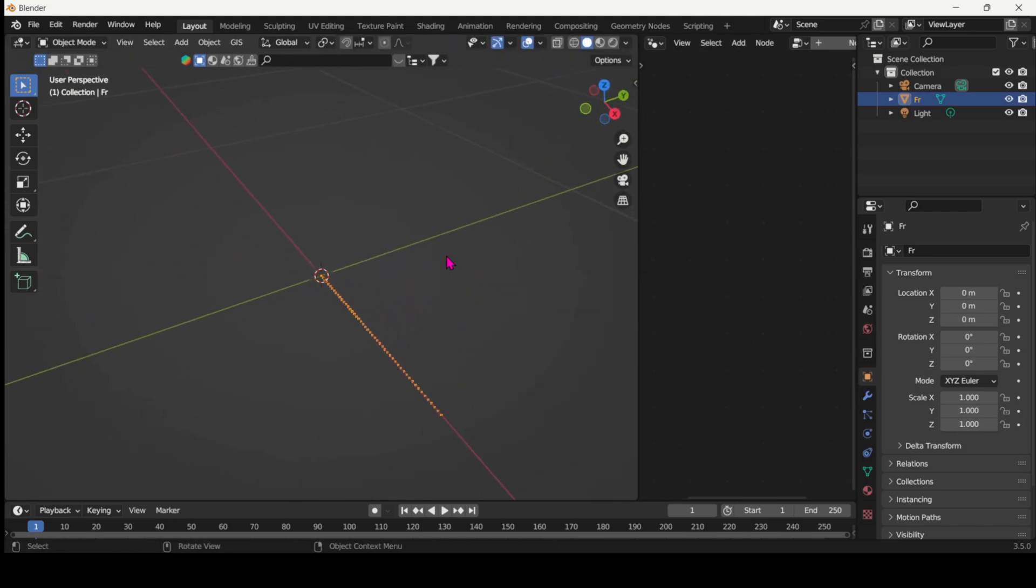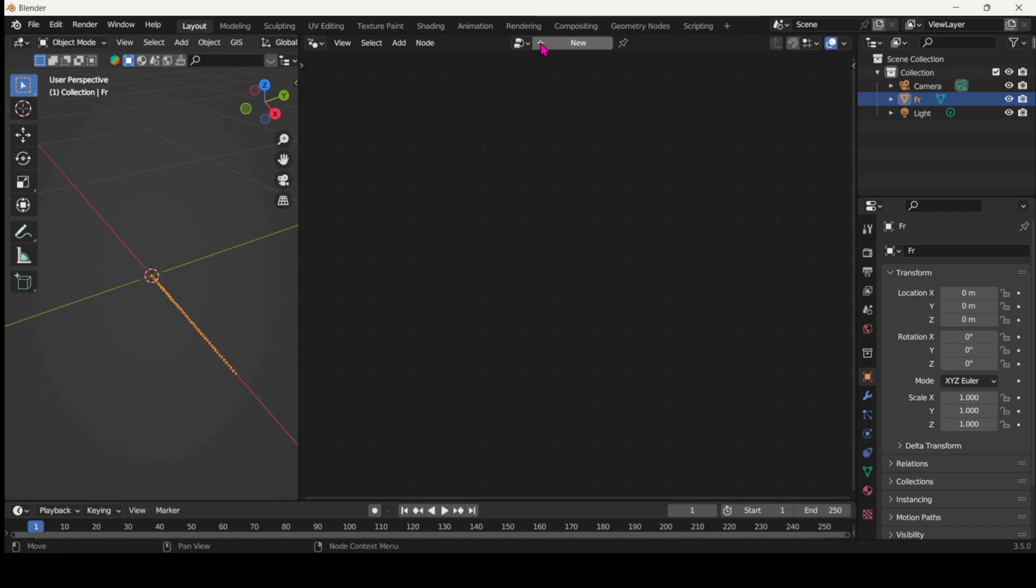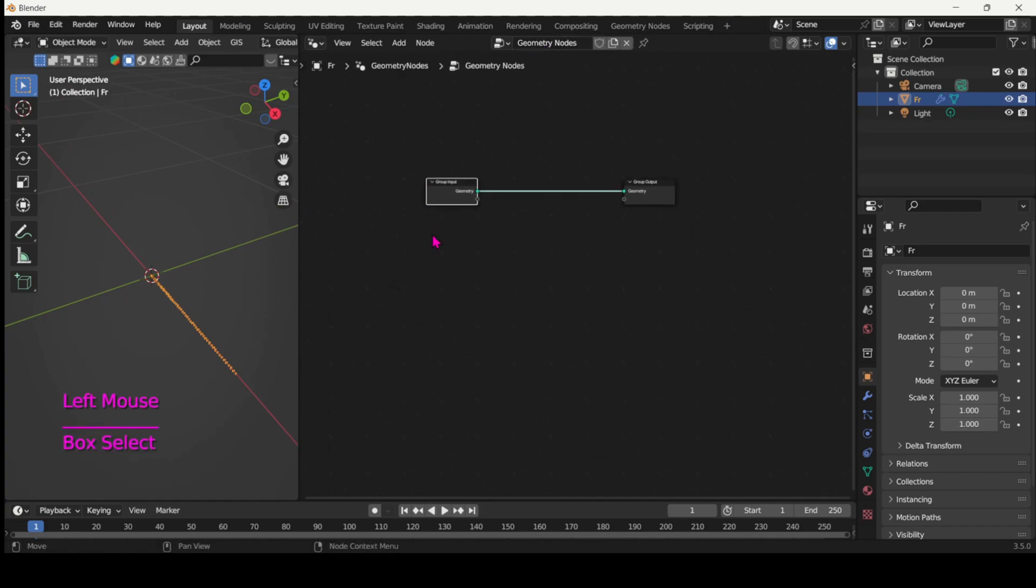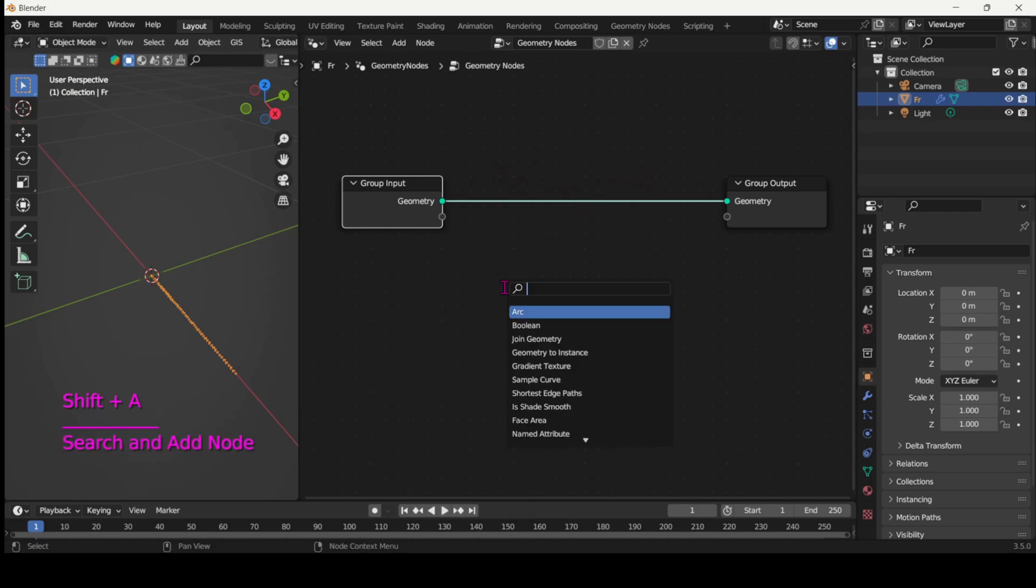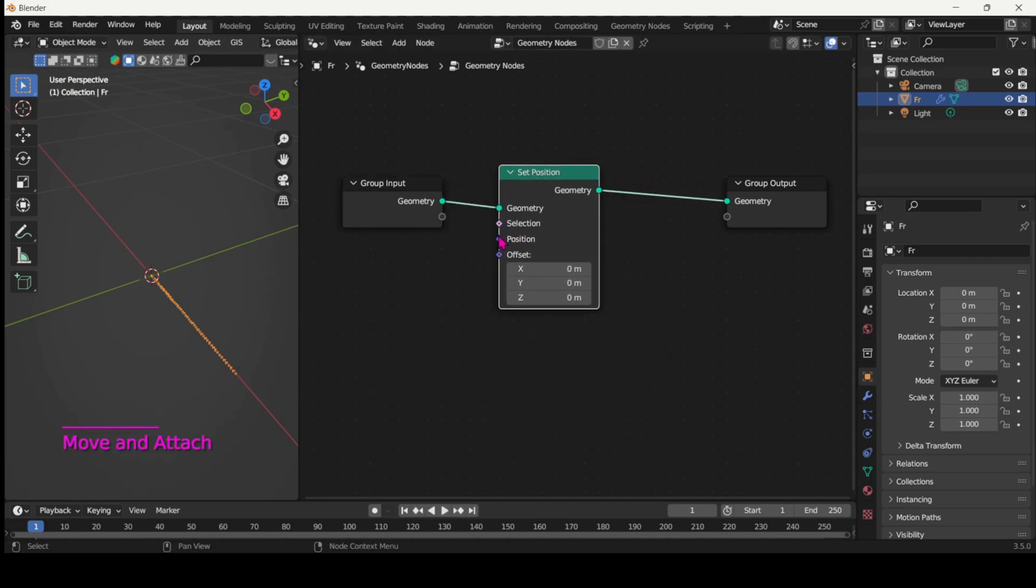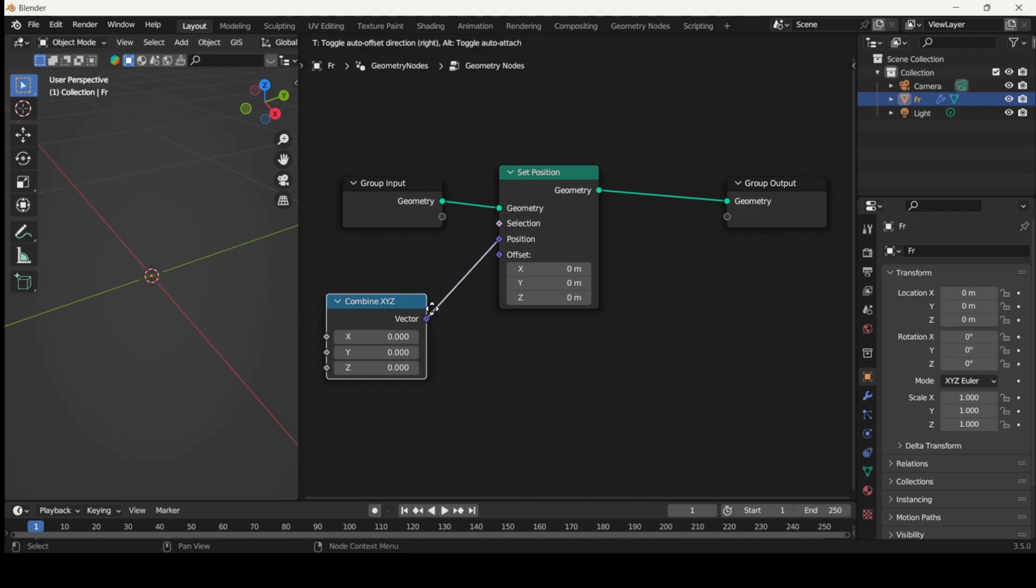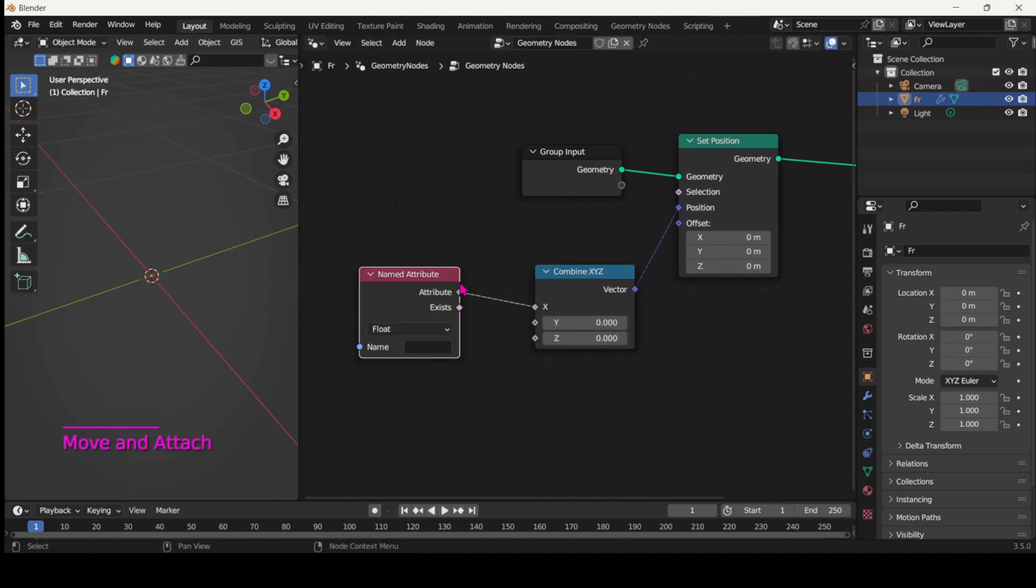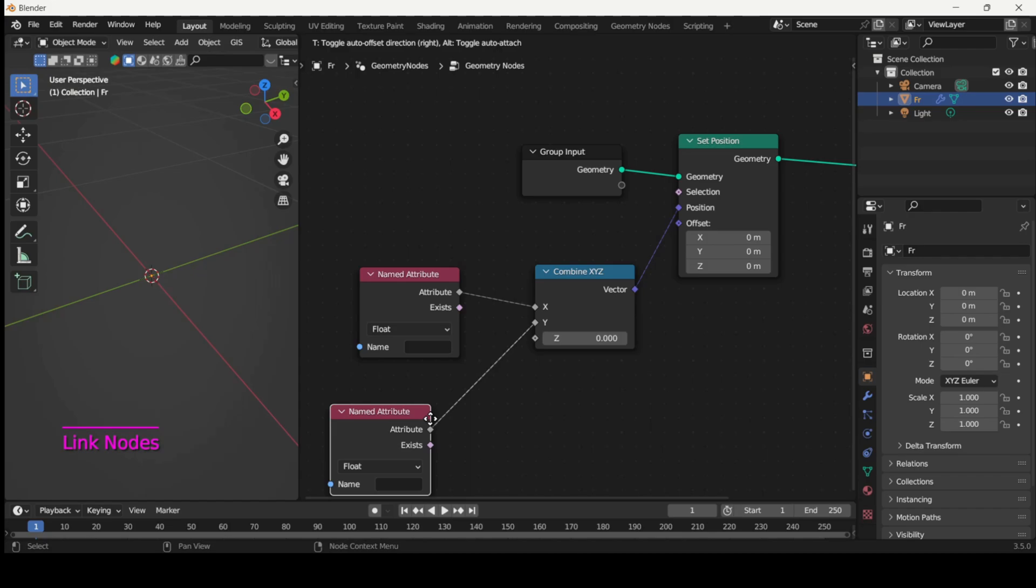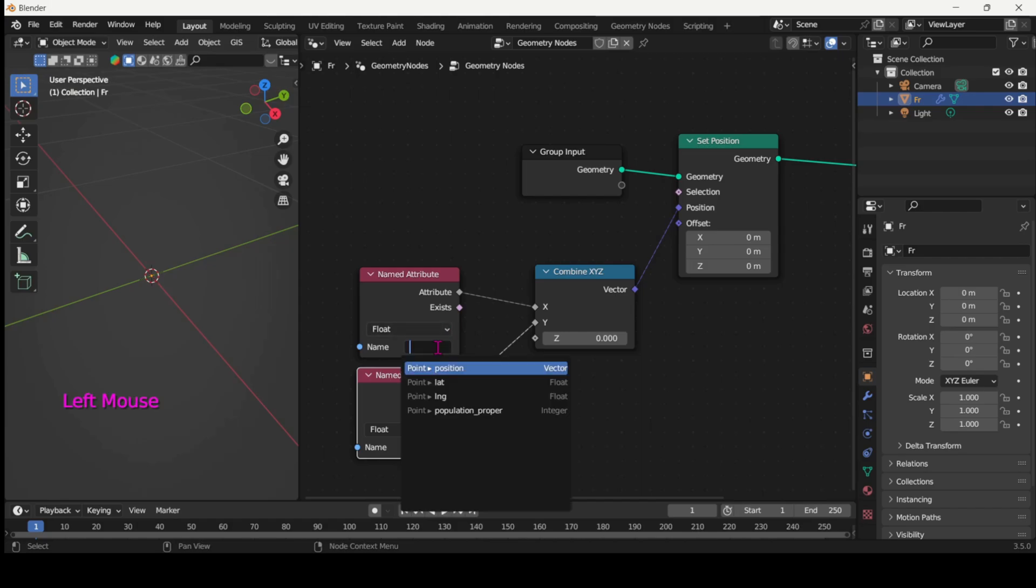So let's jump into geometry nodes to position them in space using named attribute nodes. Use the set position node and add a combined XYZ plugged into position, as we want to position these points according to the latitude and longitude. So connect the named attribute nodes and X is longitude and Y is latitude.